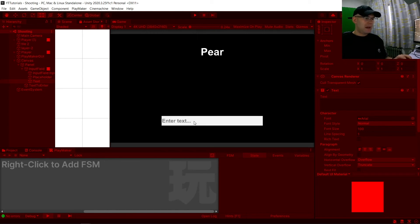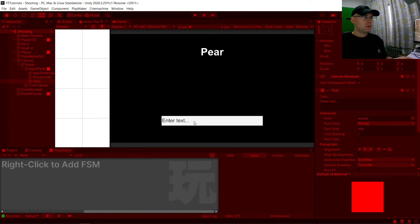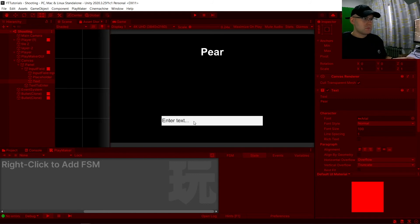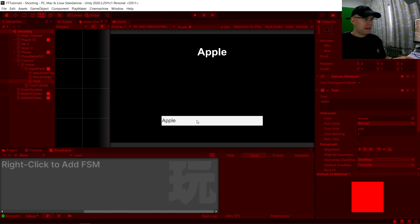So go ahead. We've got pear, so type in pear. Press enter. We've got the same again and over time it will change.